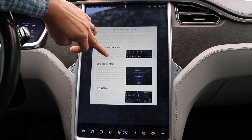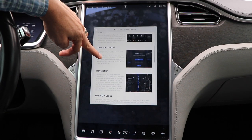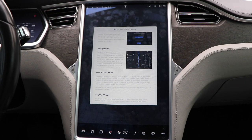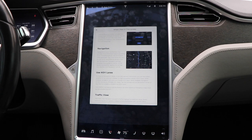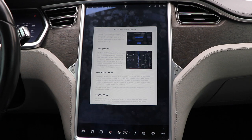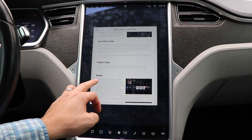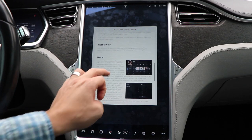Moving along, you've got a new application launcher, which I'll show you in just a moment. Climate control has been completely reworked. In navigation, there are a few new features including highway exit information. You can tap or pull down the turn-by-turn list to see additional details, and easily access navigation settings directly from the turn-by-turn.